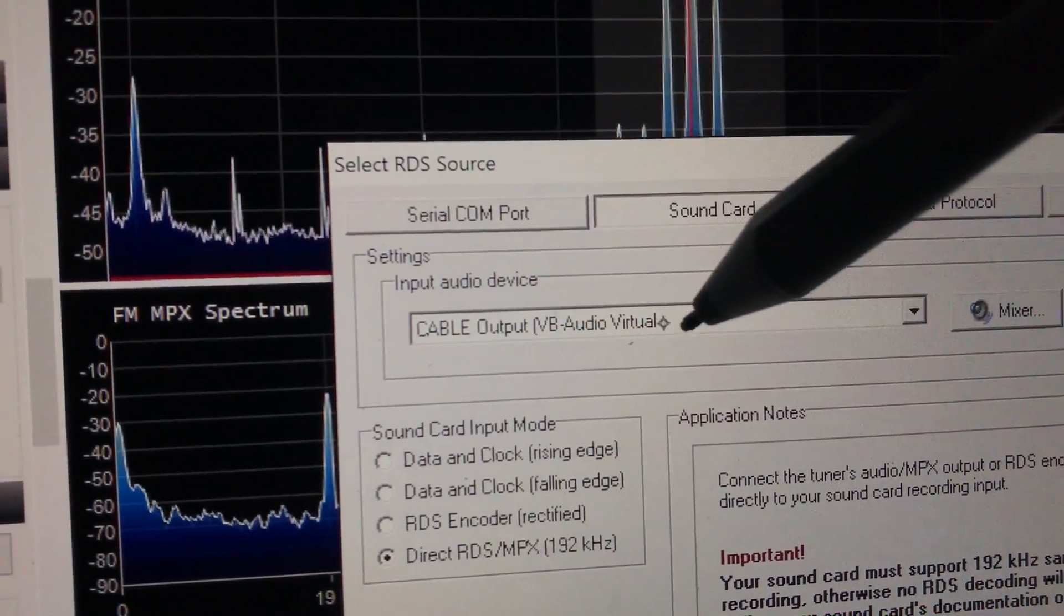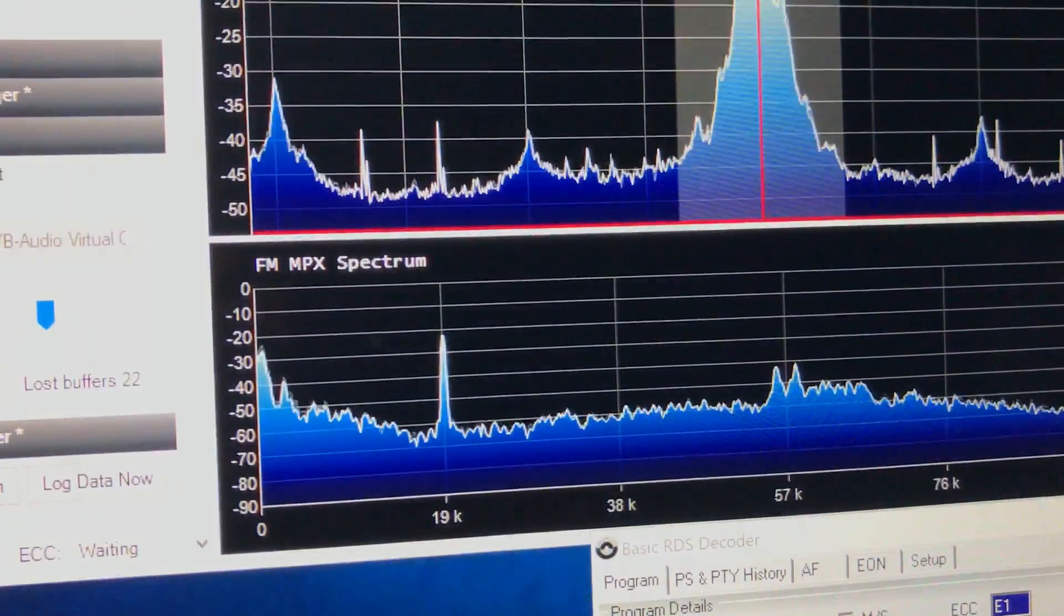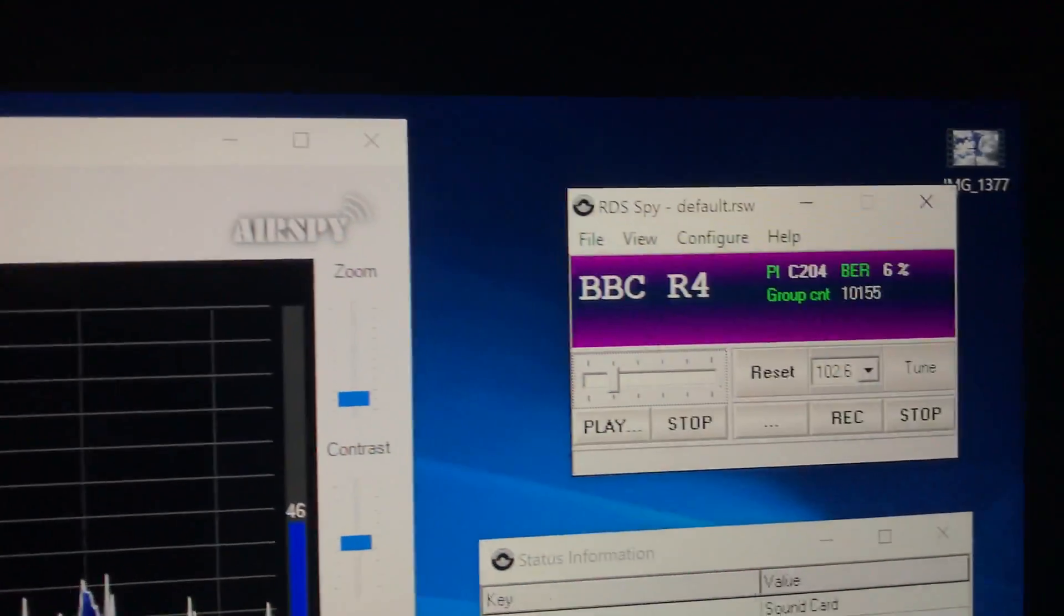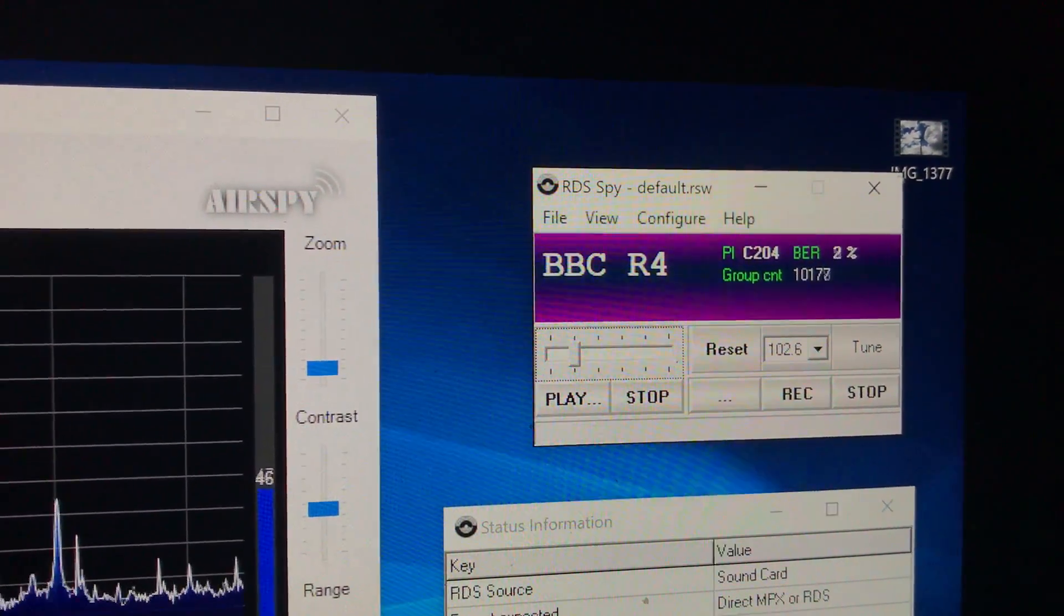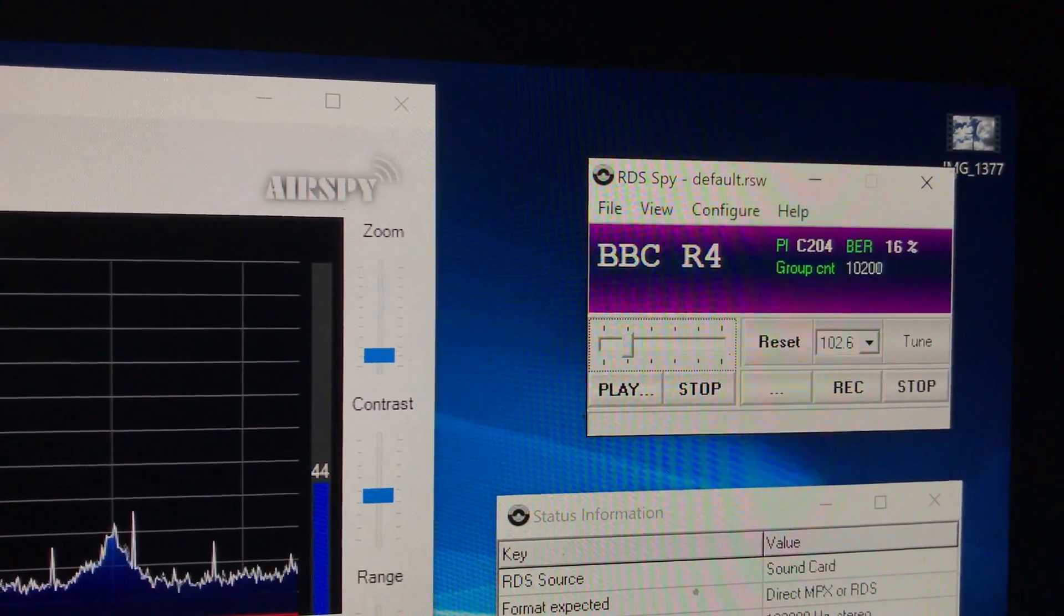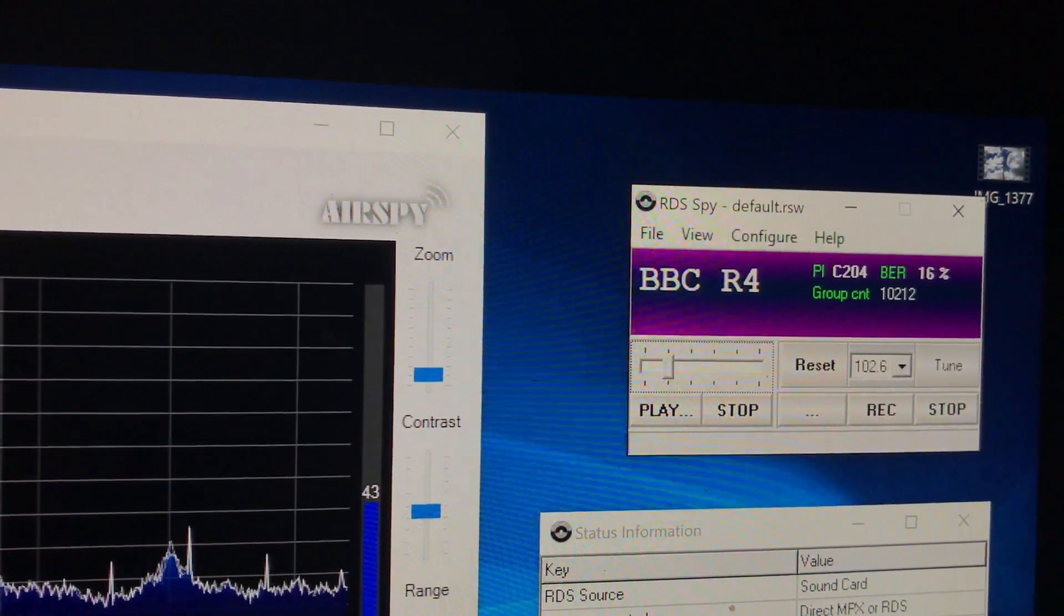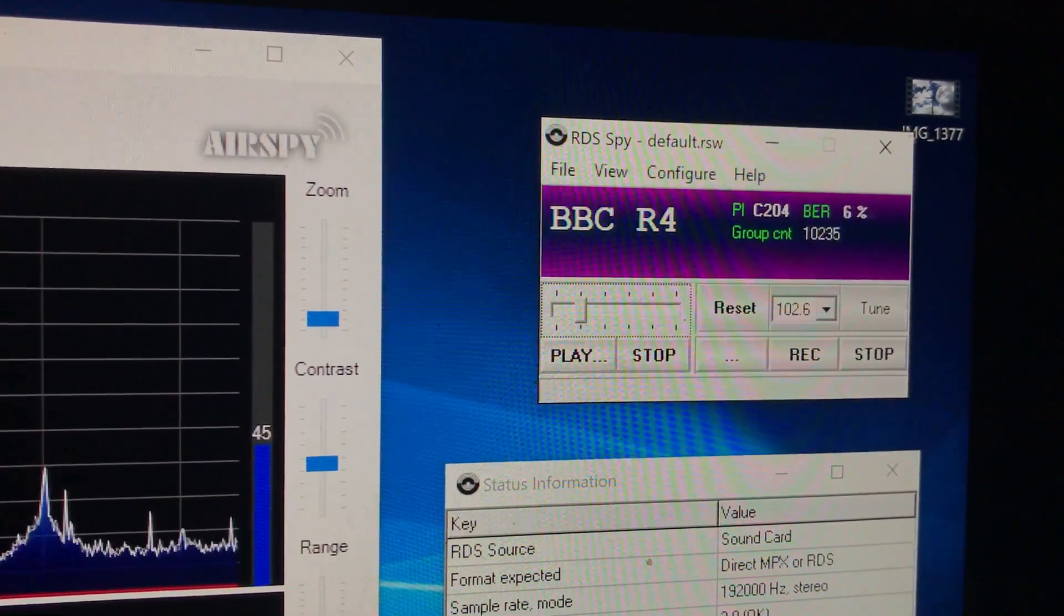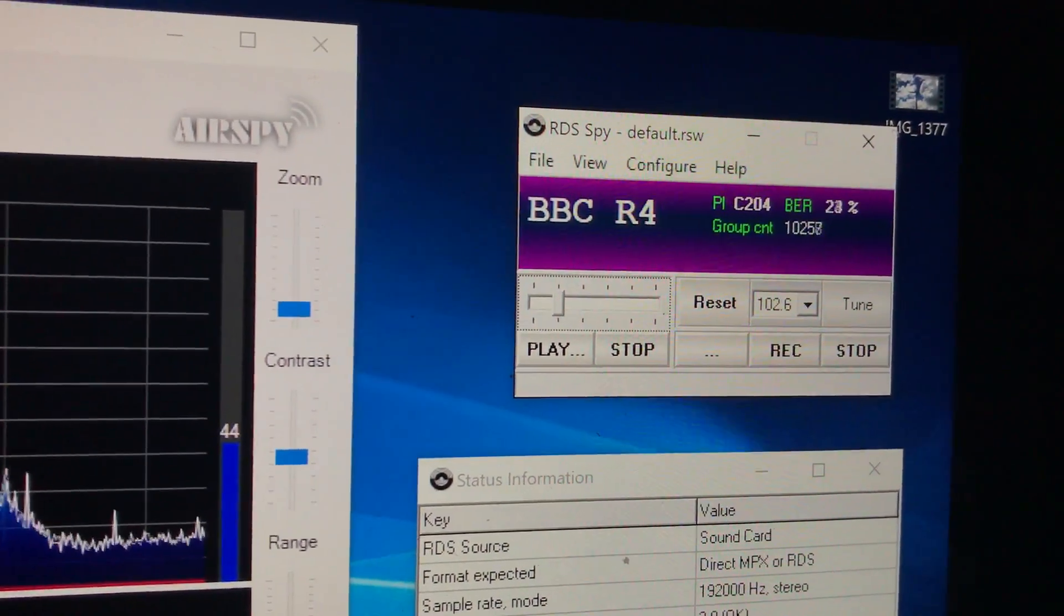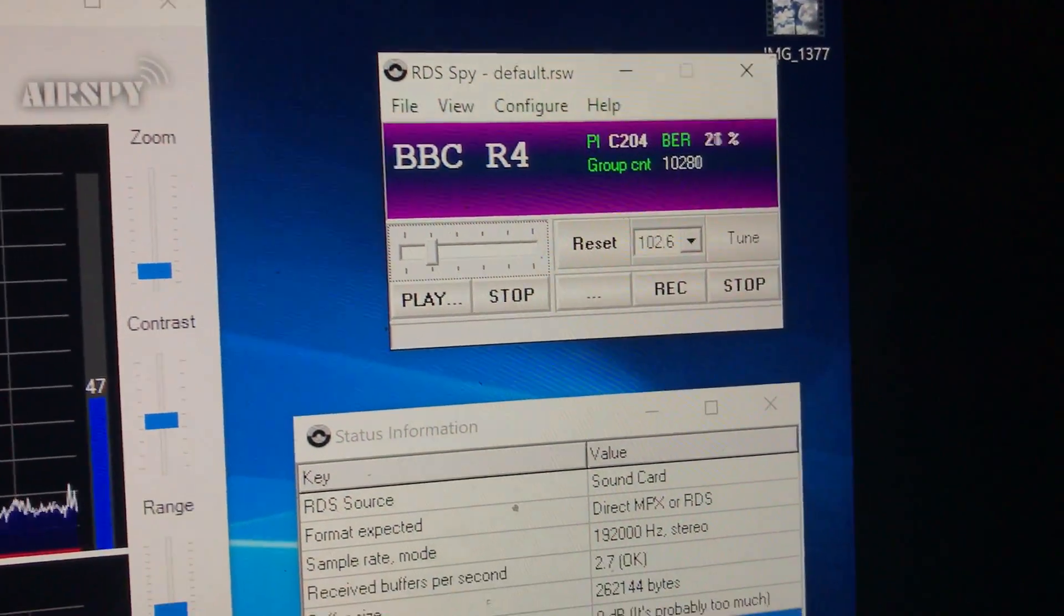There you go. You can see it there. And when you do that and fiddle about with some other settings, eventually you get RDS data, it synchronizes, and as you can see, here we go, BBC Radio 4. You get loads of information with RDS Spy.